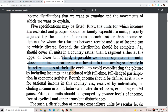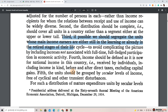Third, if possible, we should segregate the units whose main income earners are either still in the learning or already in the retired stages of their life cycle, to avoid complicating the picture by including incomes not associated with full-time, full-fledged participation in economic activity.